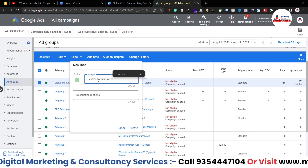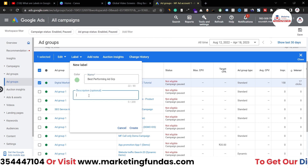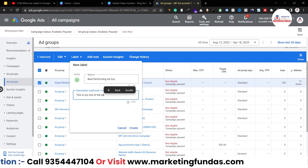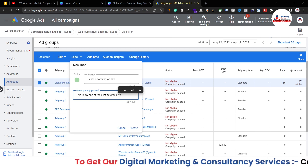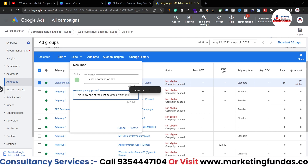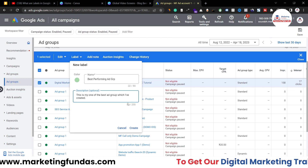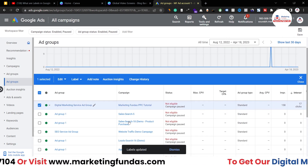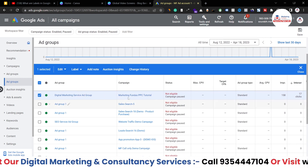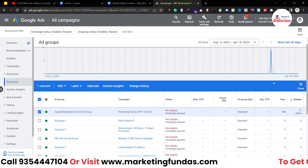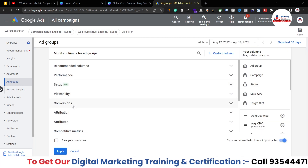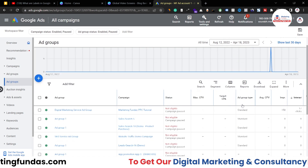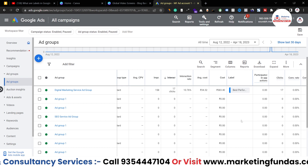Now you can name the label — for example, 'best performing ad group'. If you want, you can also add a description, which has around a 200-character limit. You can also change the color — let me change it to blue — then hit 'Create and Apply'. The label has now been applied to this particular ad group. To see the label column, click on Columns, go to Attributes, find 'Label', click on it, and hit Apply. A new label column will now be created.